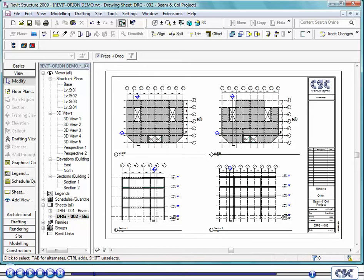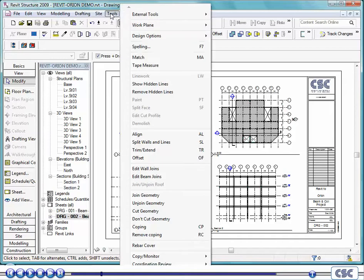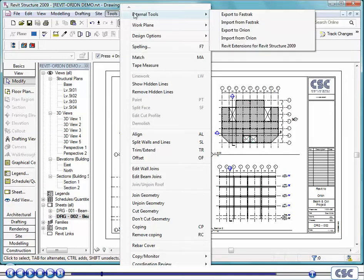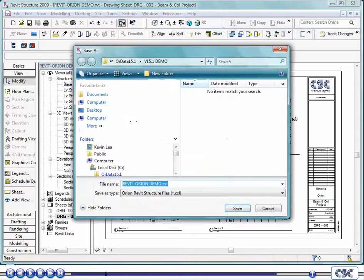To share the Revit model with Orion, a file must be created. This file is generated by a free application available at CSC's website, cscworld.com. Here you will also find technical documents describing the integration process. Once this application is installed, additional options become available under the Tools menu, allowing import and export to CSC's Fast Track Building Designer for steel building design and, of course, Orion for concrete building design.